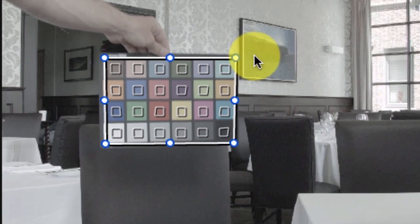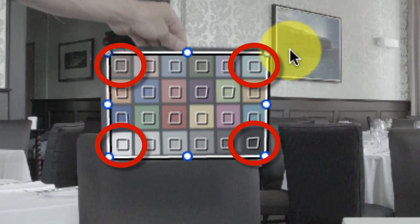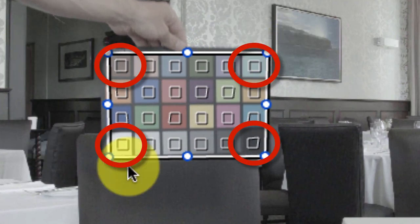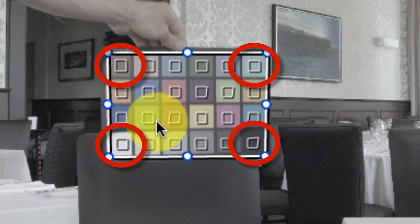You only need to worry about the corners. If you align the corners right, the rest will just fall into place.